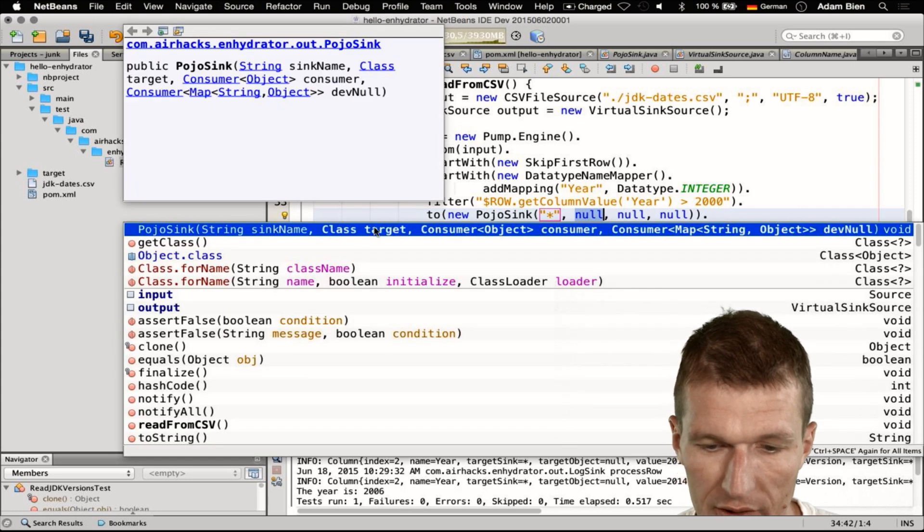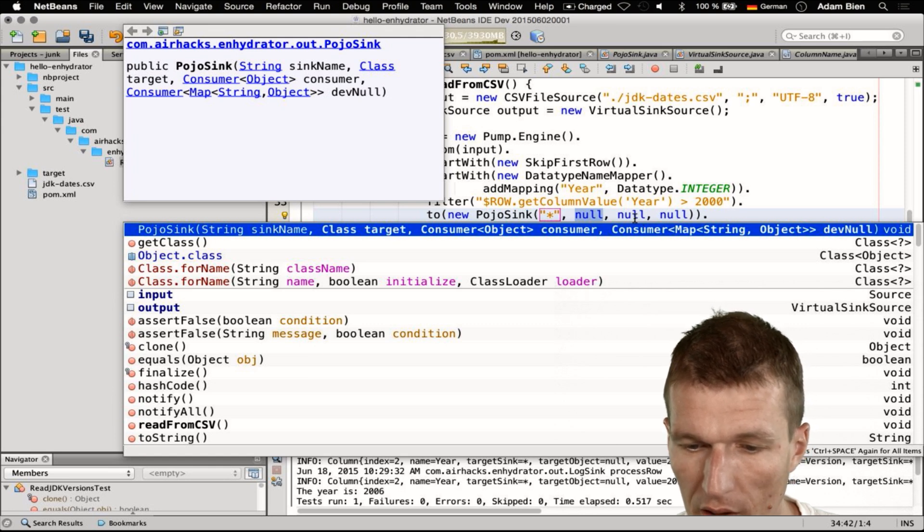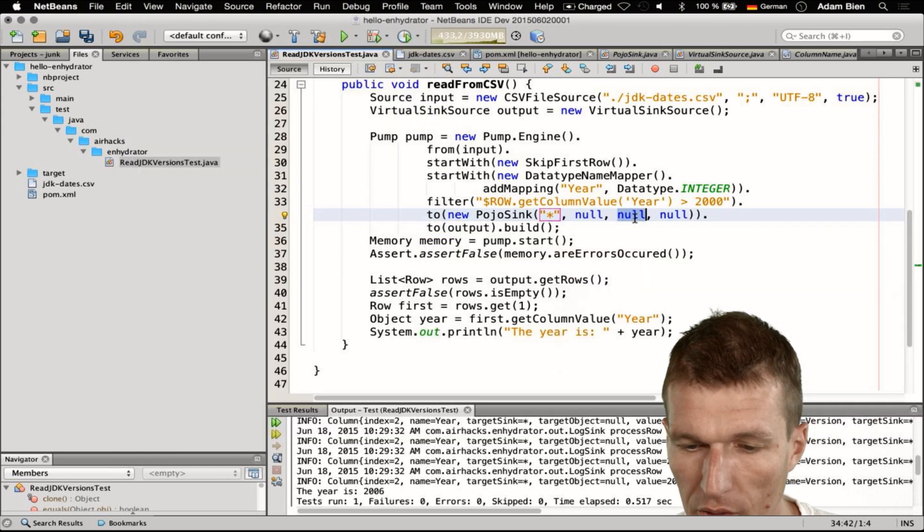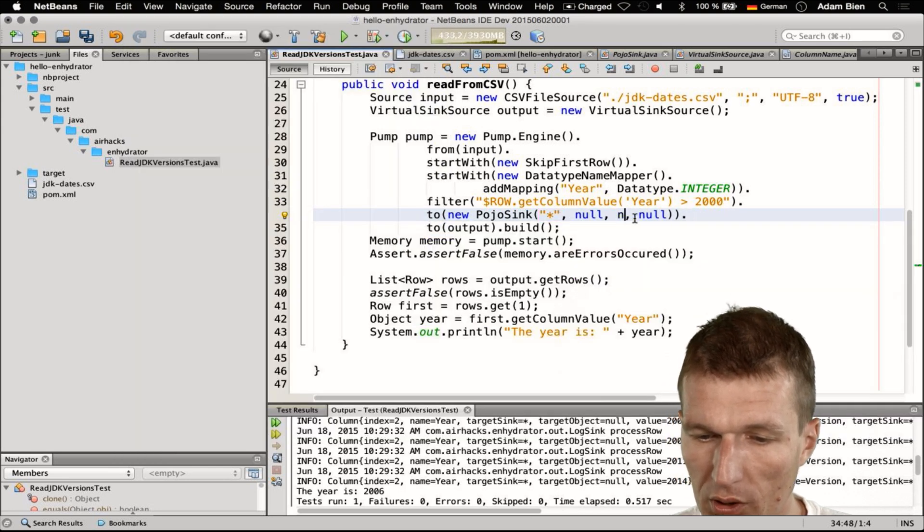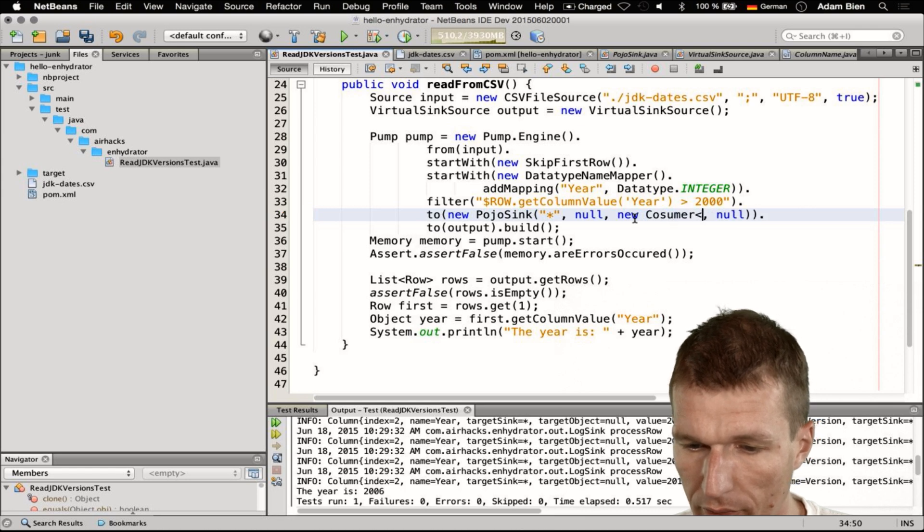And we need the consumer, we can say new consumer of object.